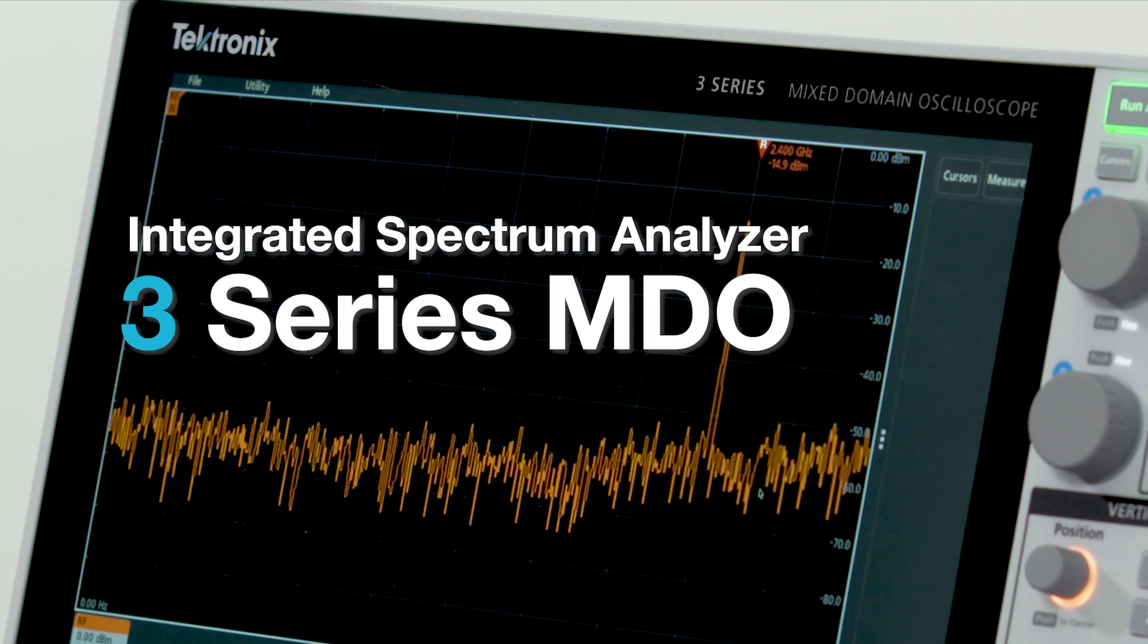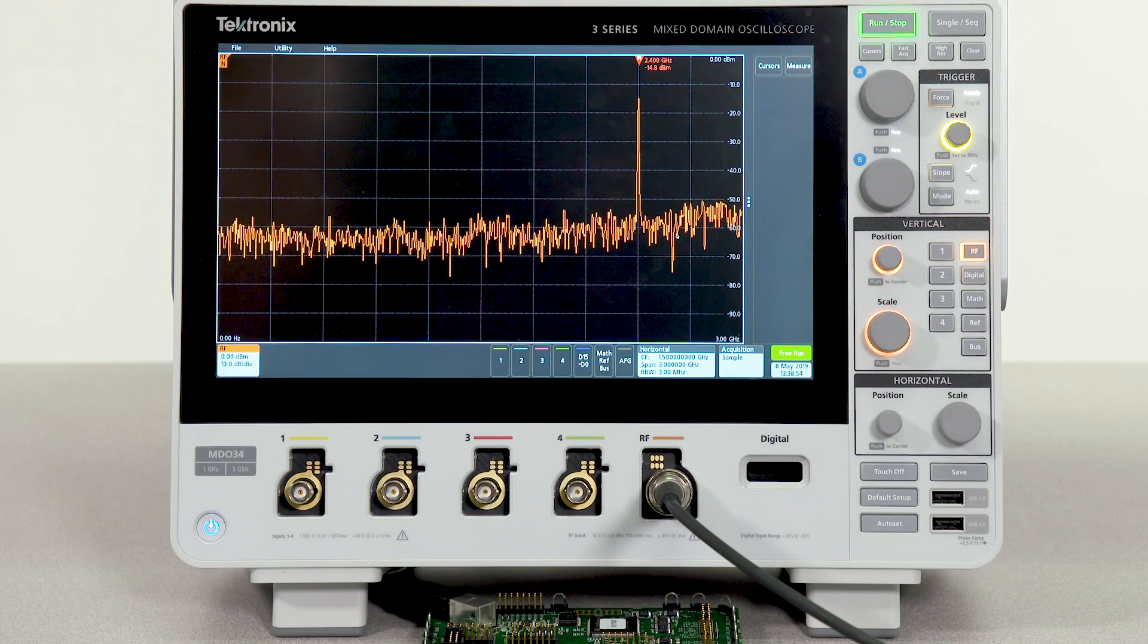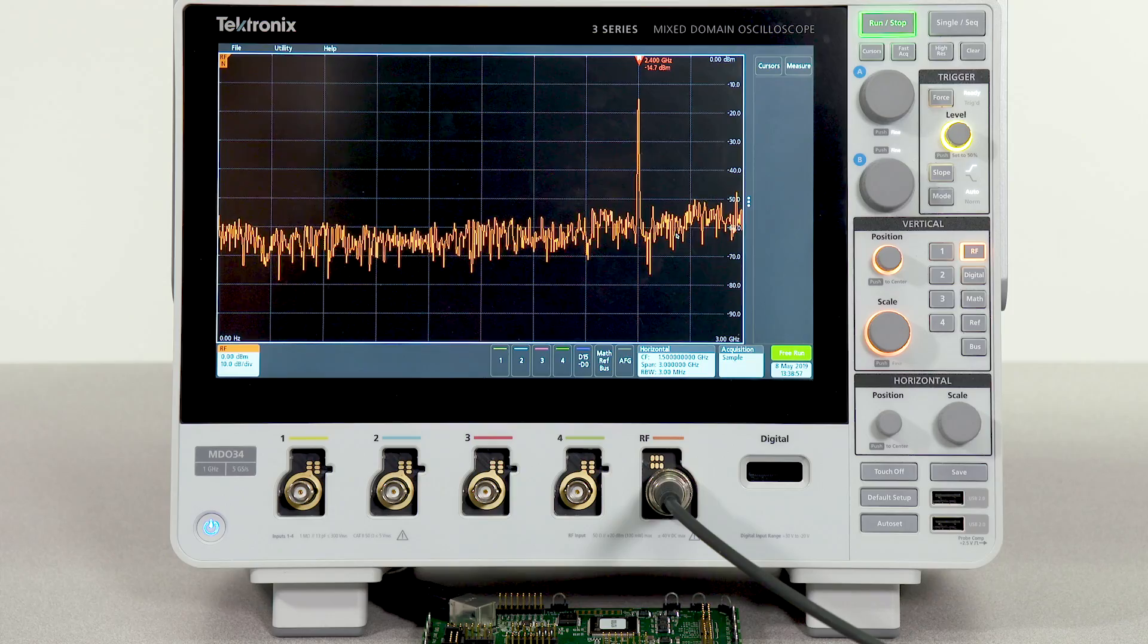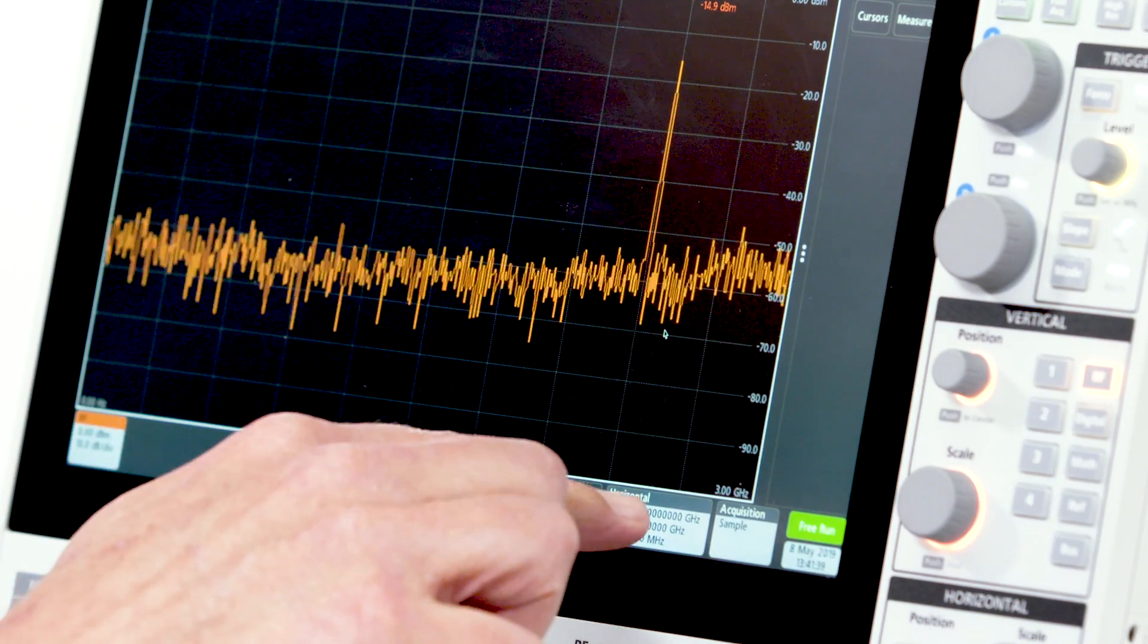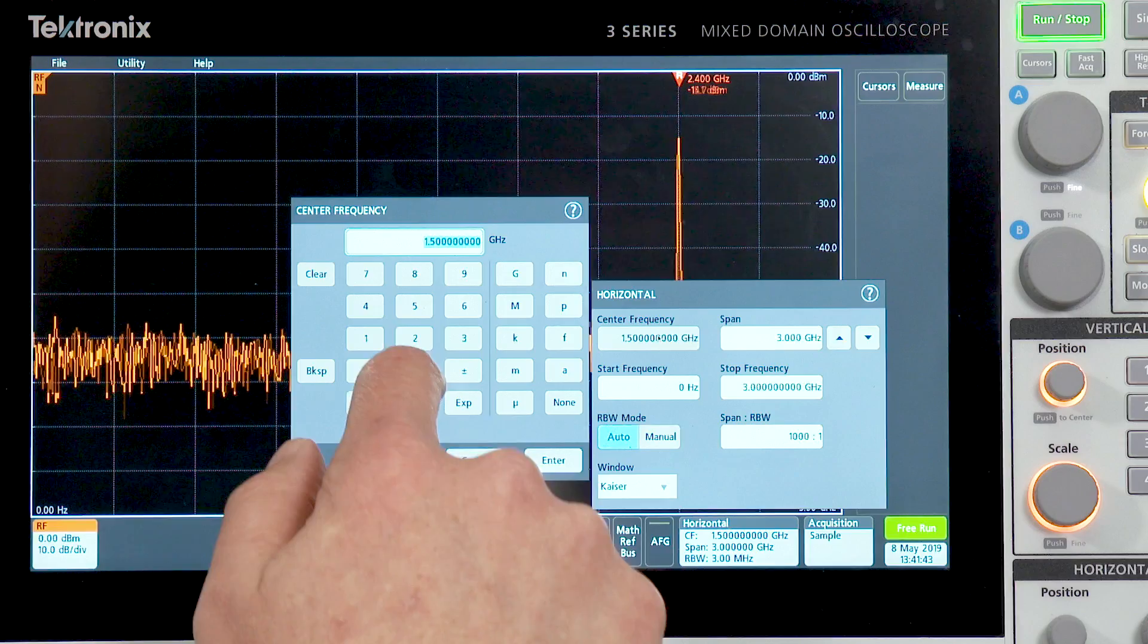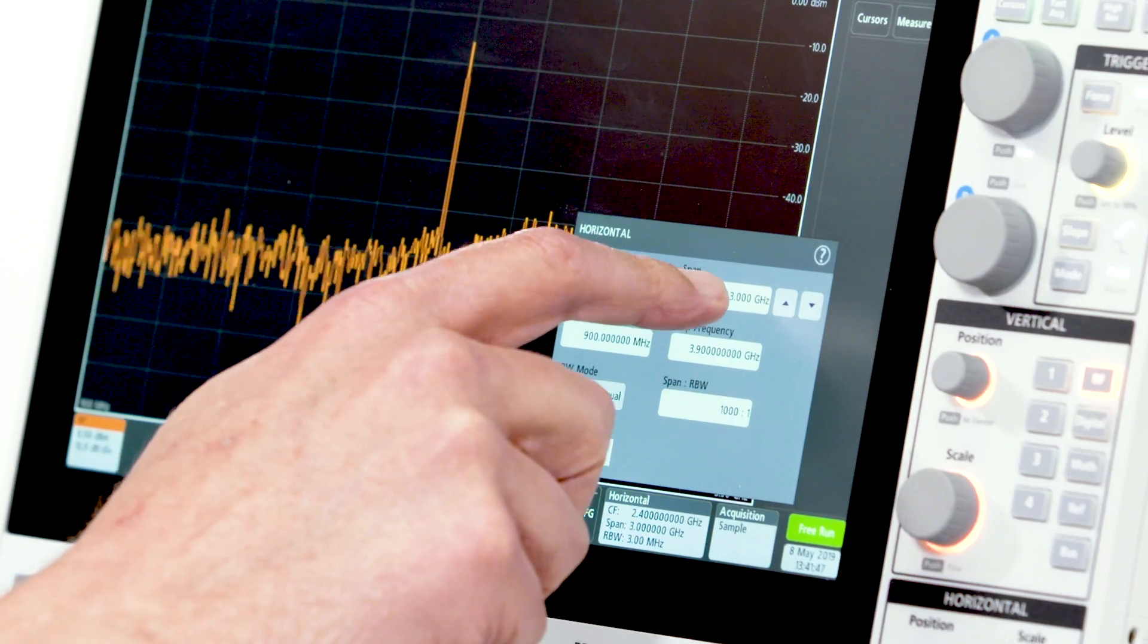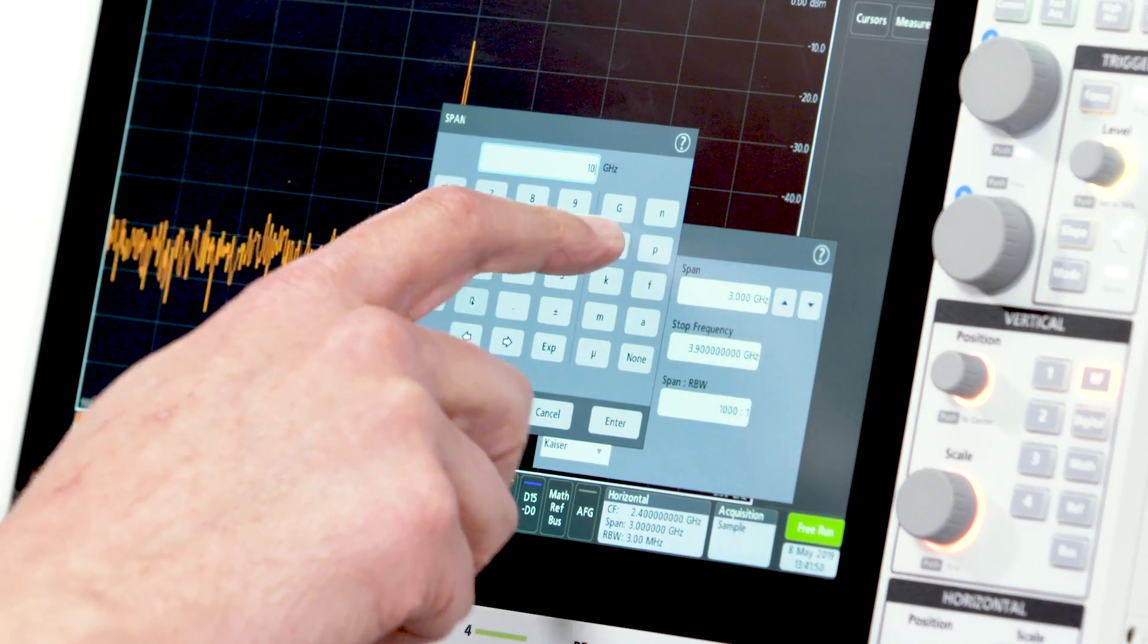The 3 Series Mixed Domain Oscilloscope offers an integrated spectrum analyzer, so you always have the ability to make spectrum measurements right at your fingertips. Familiar spectrum analyzer controls are immediately accessible. For example, center frequency, which I will set to 2.4 gigahertz, and span, which I will set to 10 megahertz.